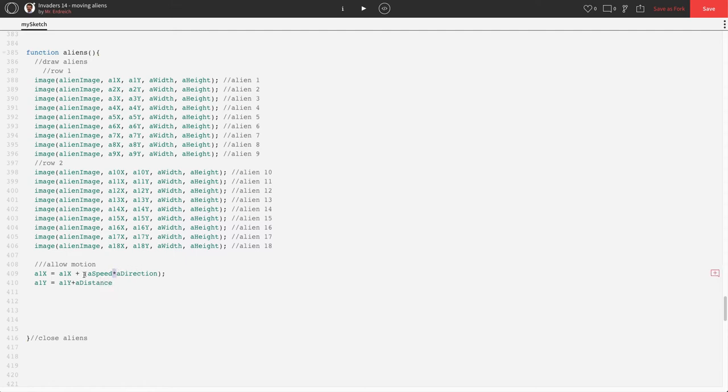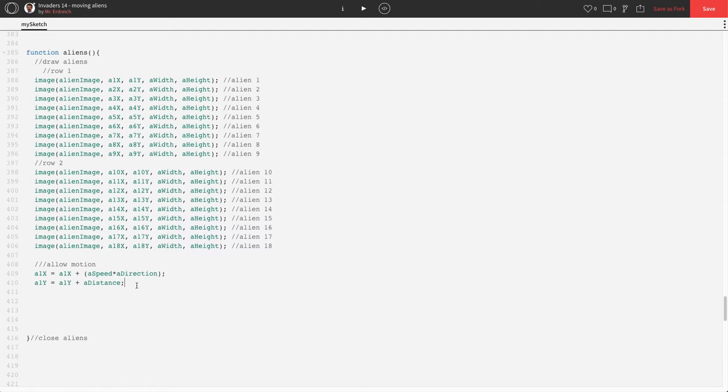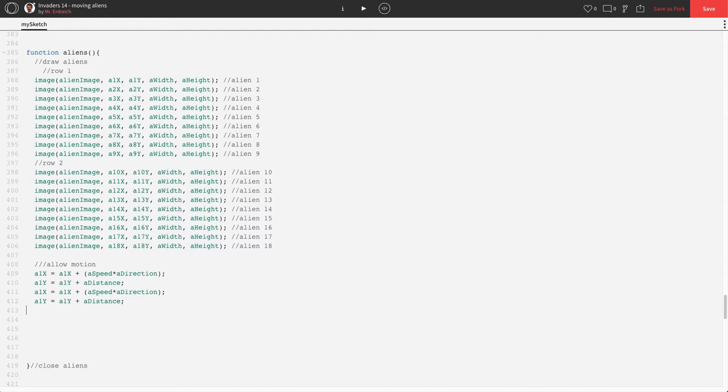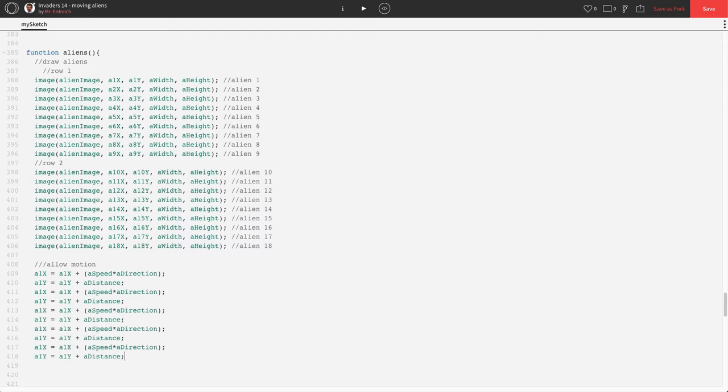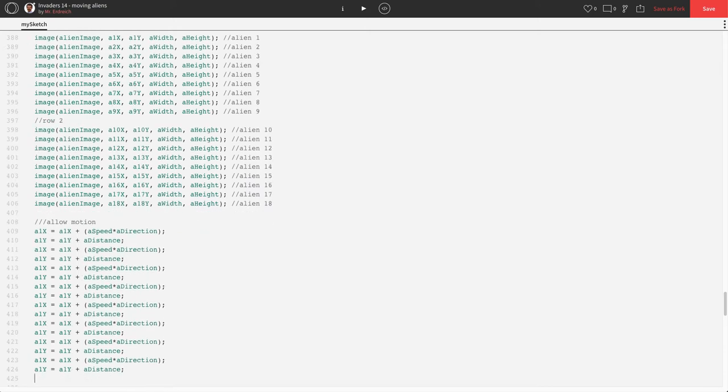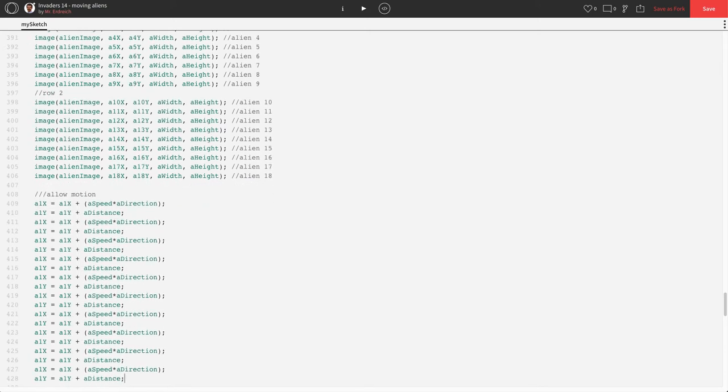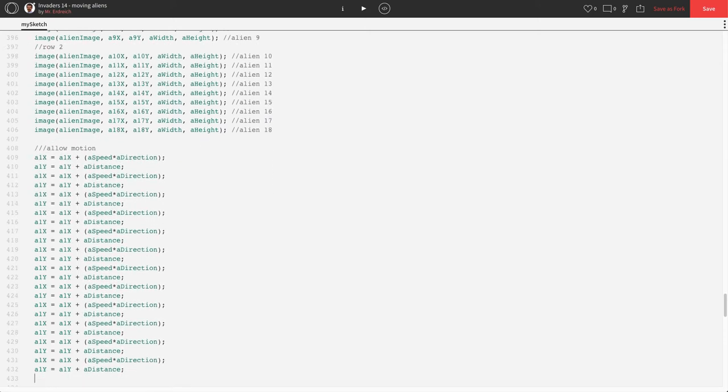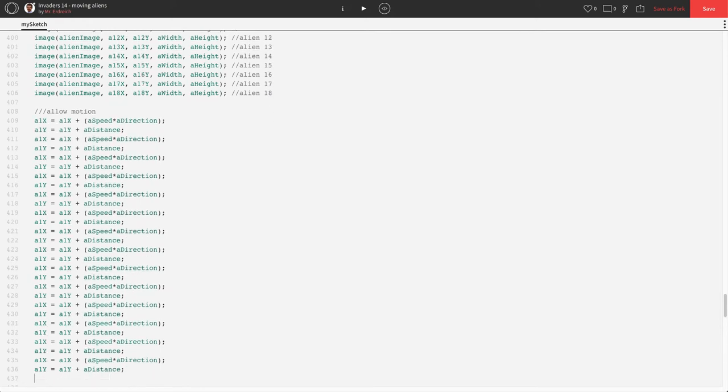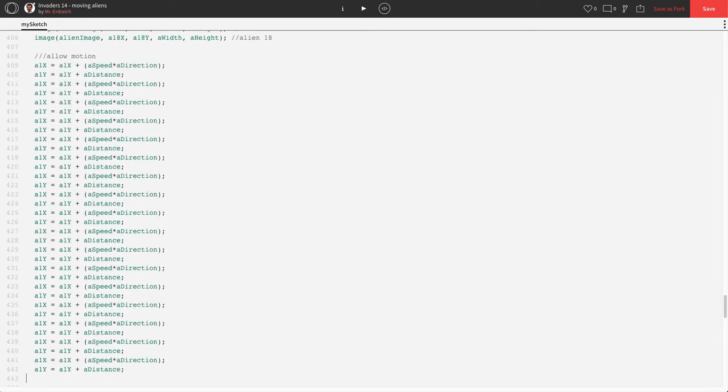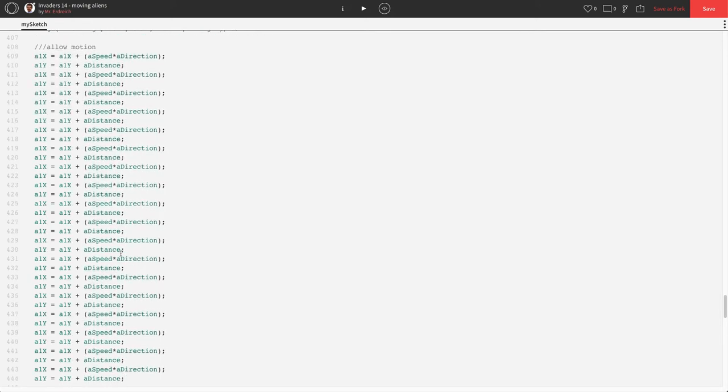A speed times A direction is going to be what allows our alien to move back and forth. A distance is what's going to adjust our rows. Now, I'm going to copy this and paste it 18 times. That's 3, 4, 5, 6, 7, 8, 9, 10, 11, 12, 18 times because I have 18 aliens.